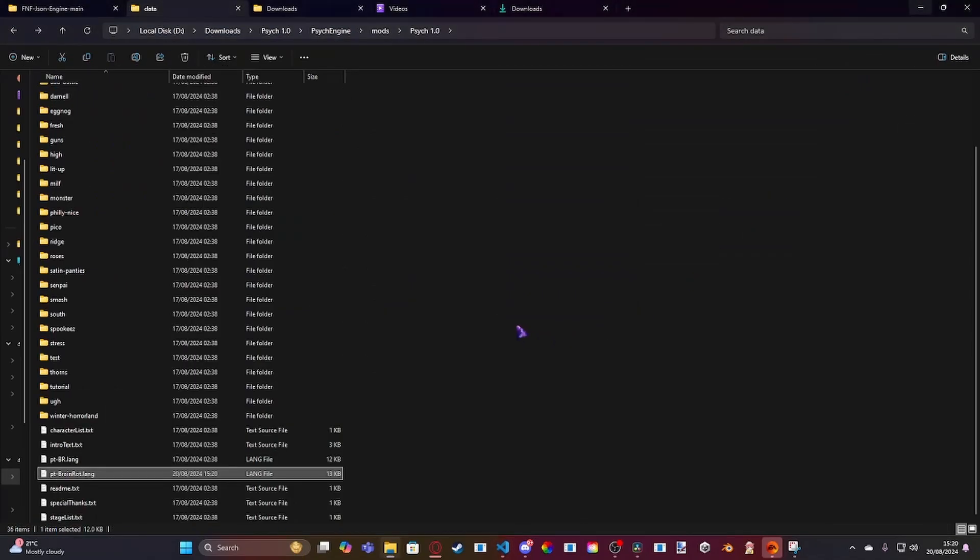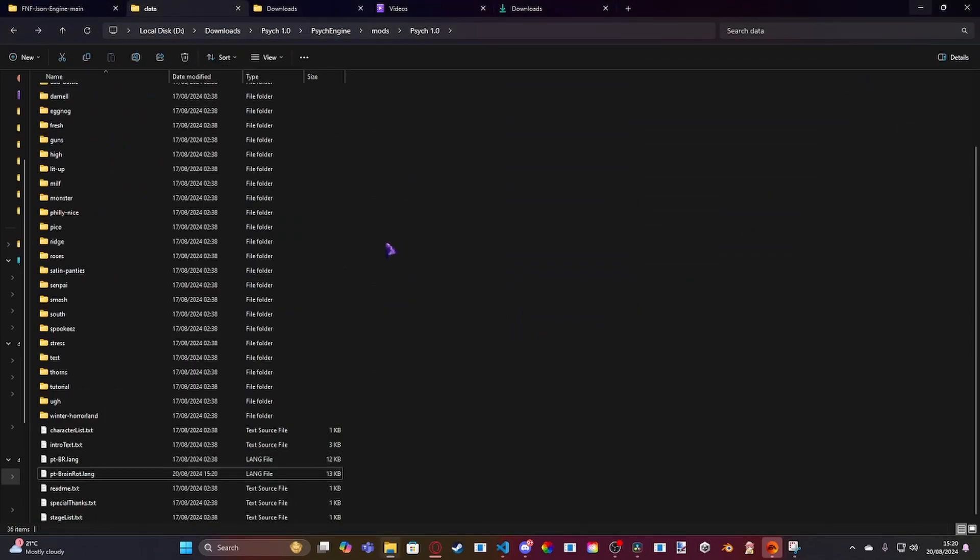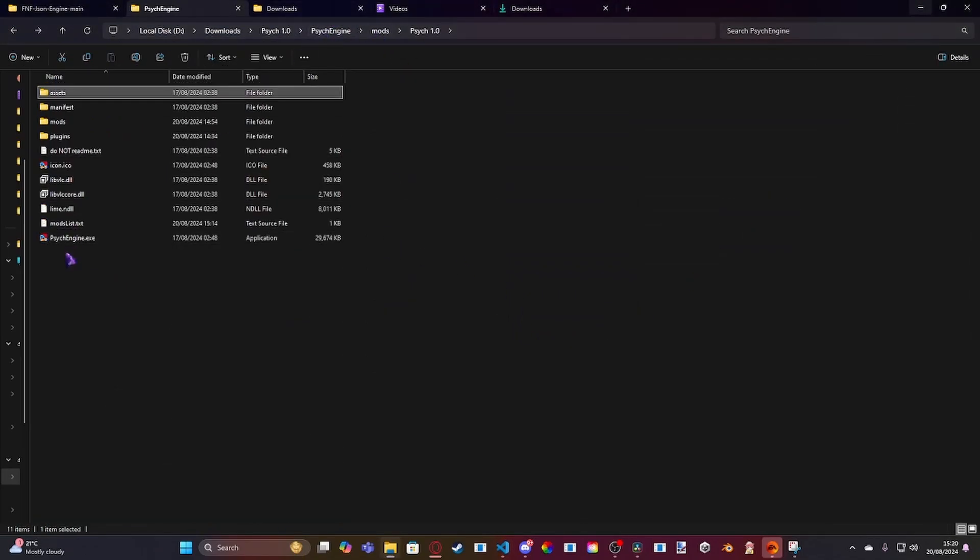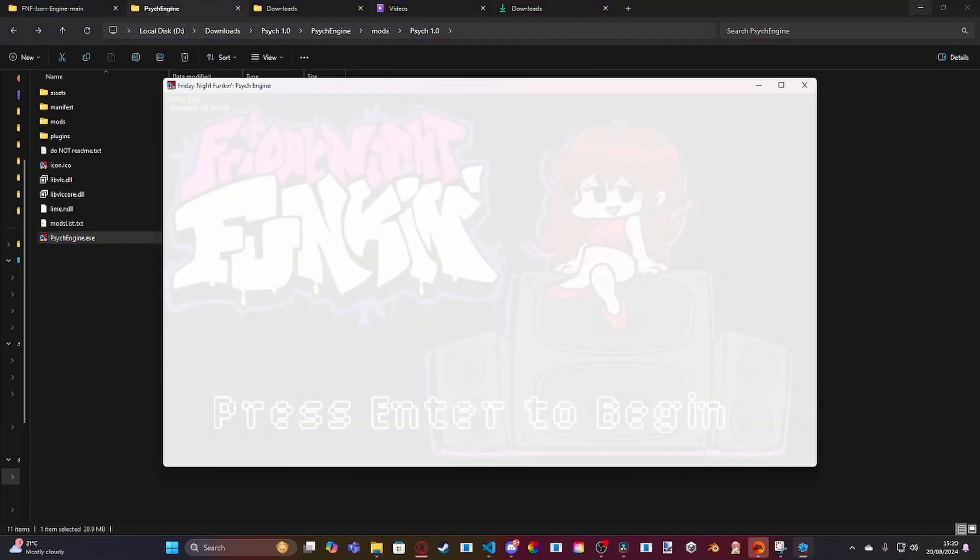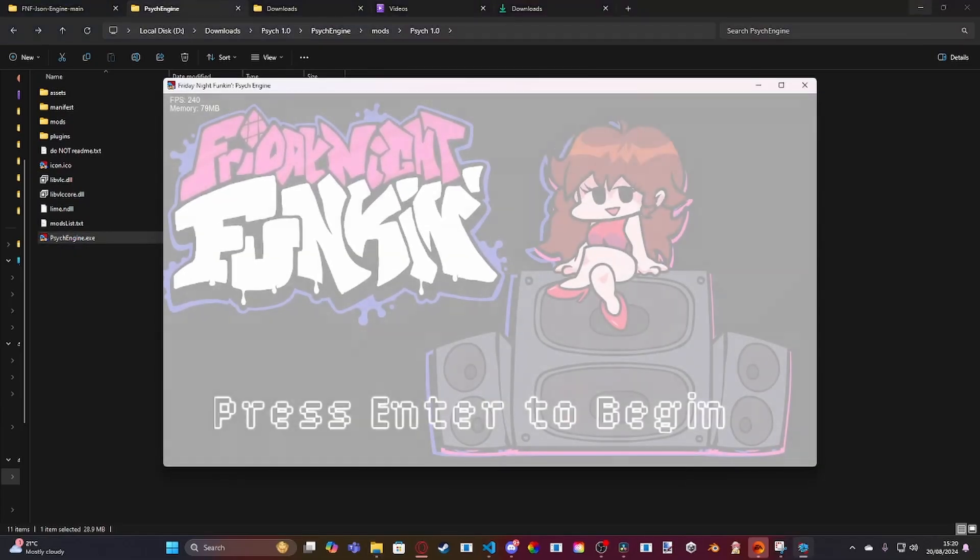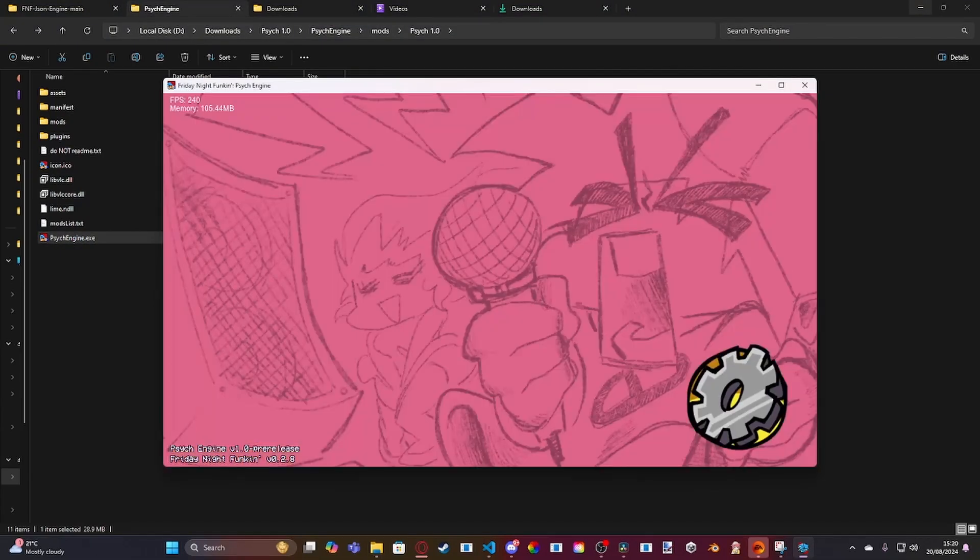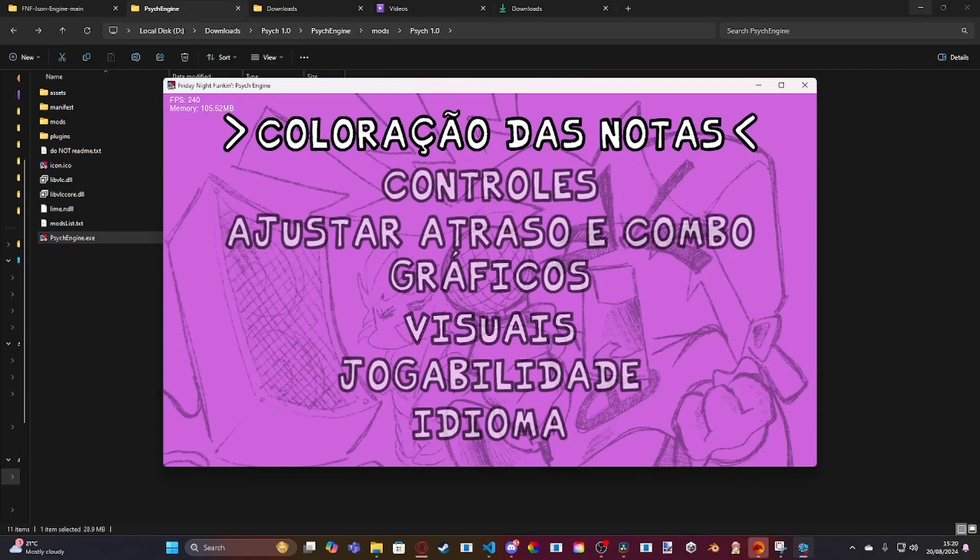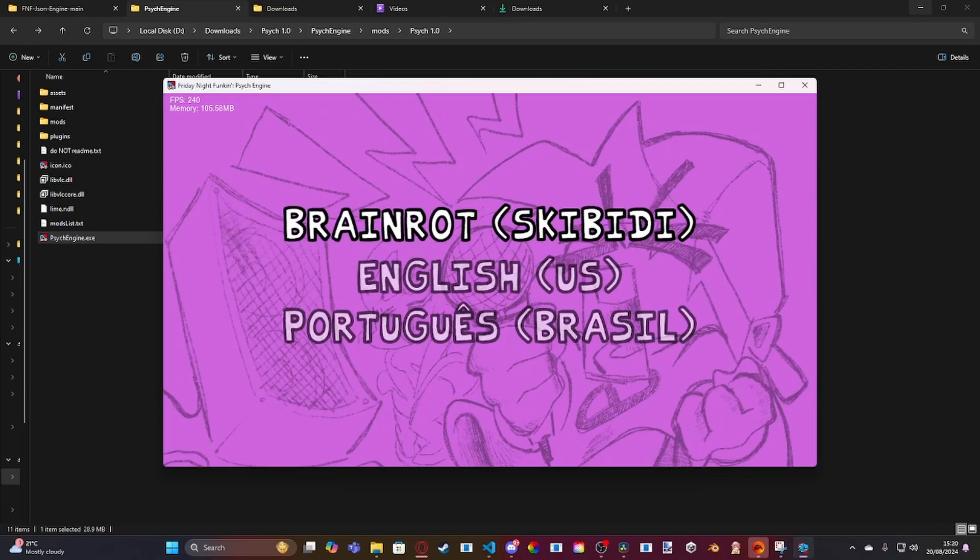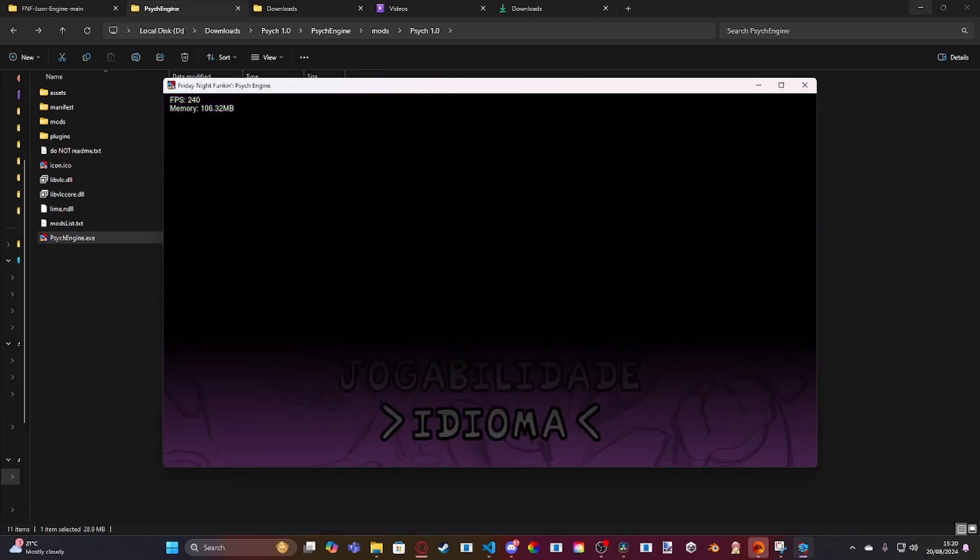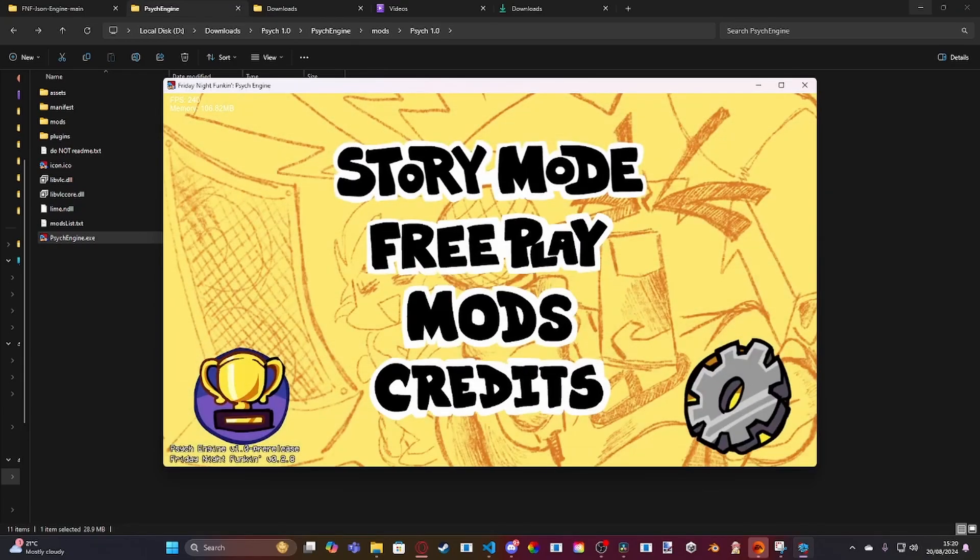And then if we were to close this down and we were to go back to here and load up Psych Engine. I've already put in my custom language already, but you guys would need to go to here. And you need to go down to language at the bottom and select your language. Mine is on Brain Rock. And then you go back.